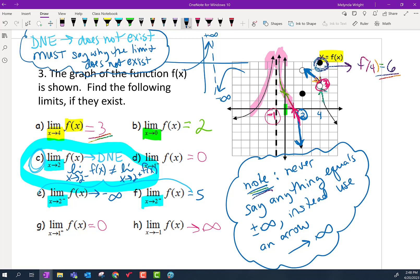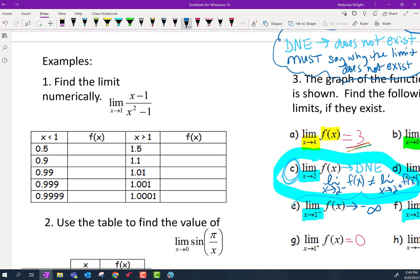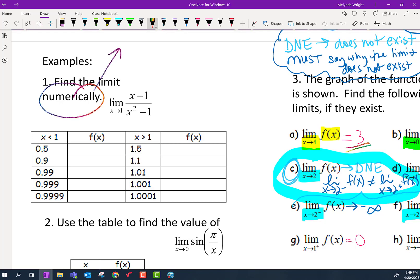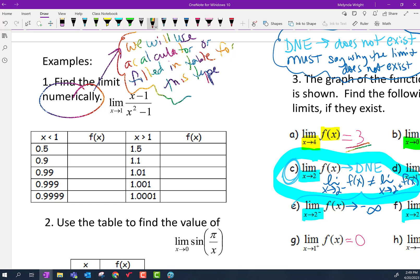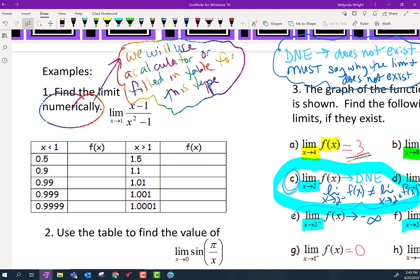Any other questions on limits by graphing before we go to limits by table? Here we go — we're going to do limits numerically or by table. We will use a calculator or a filled-in table for this type. You're either going to fill out a table on your own or your table will already be filled out and given to you. That's how numeric limits work.